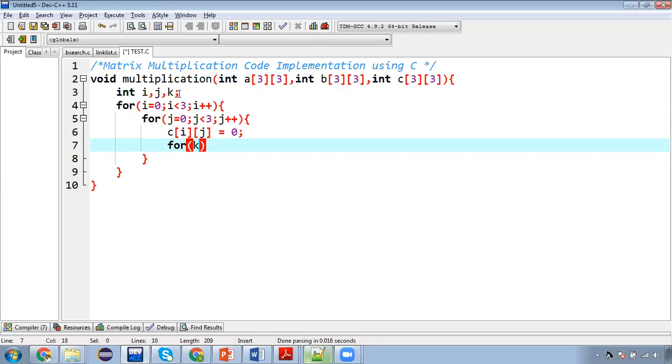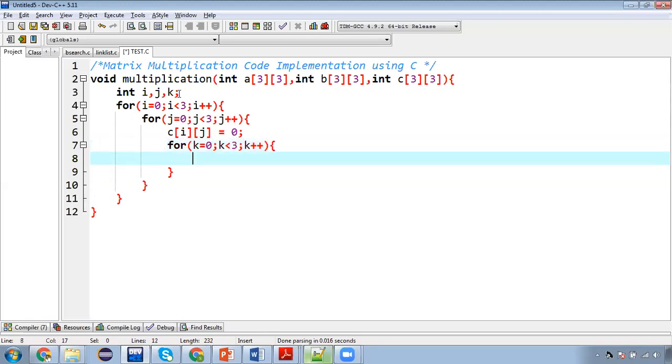Then k is initialized with 0. Condition is k less than 3 and then k plus plus. Now inside this k loop I am going to apply the logic for matrix multiplication.